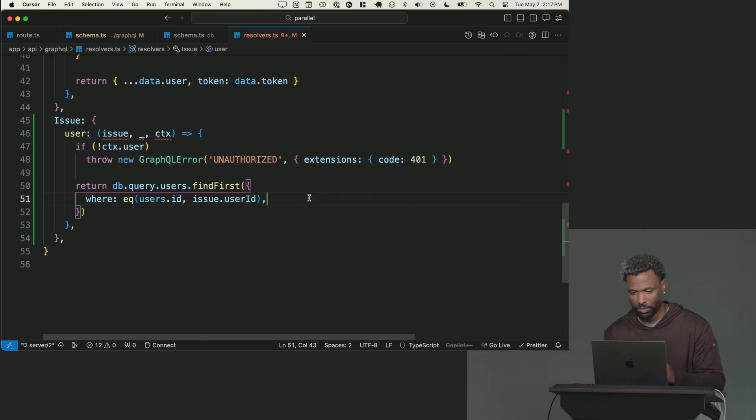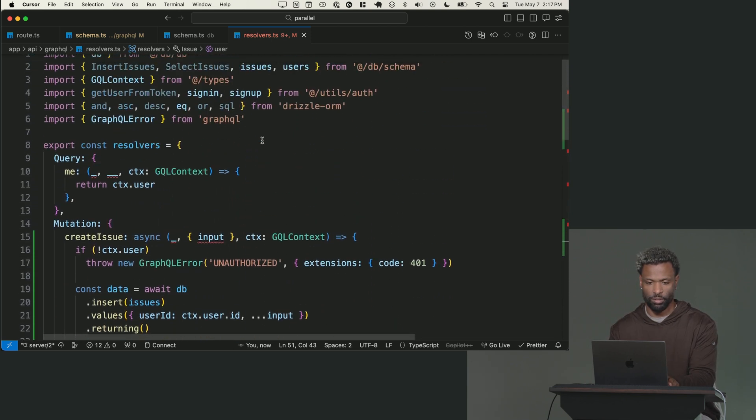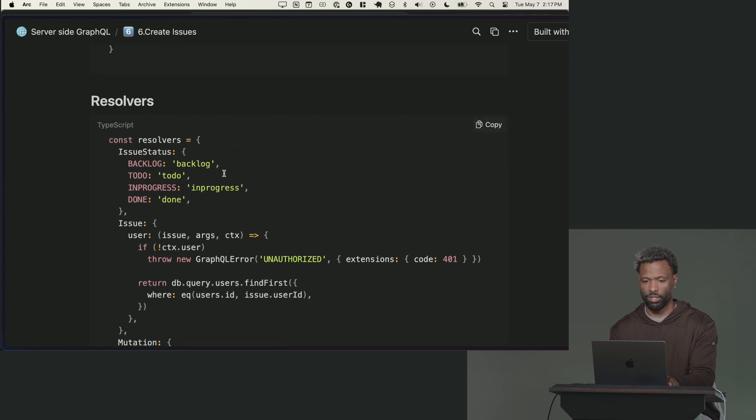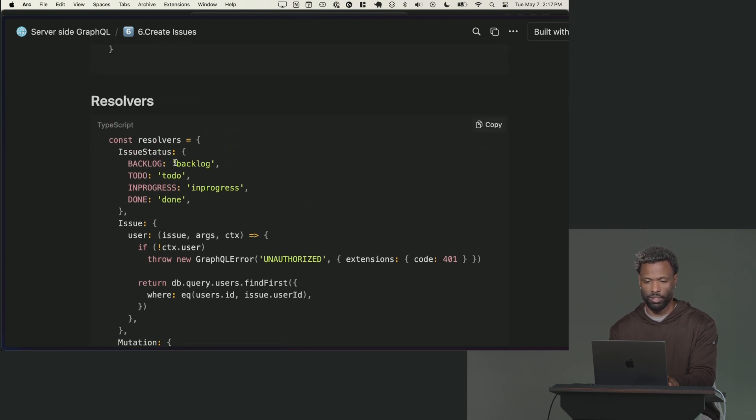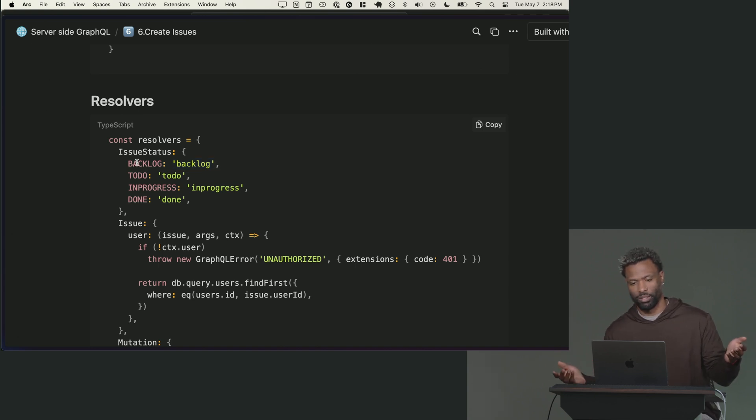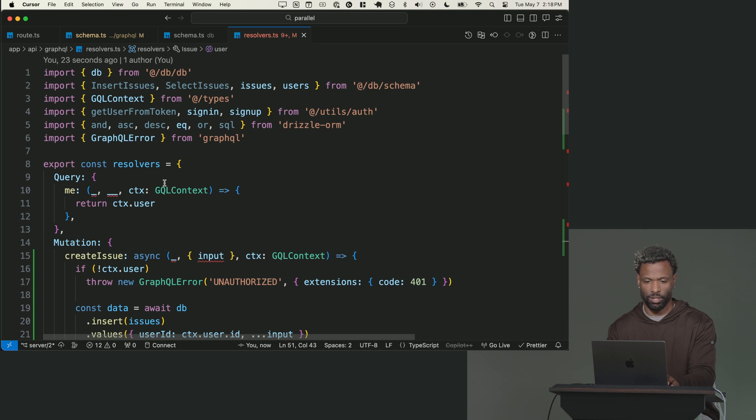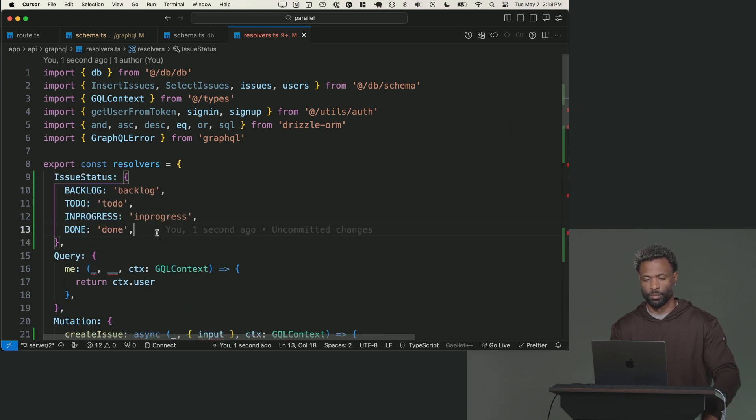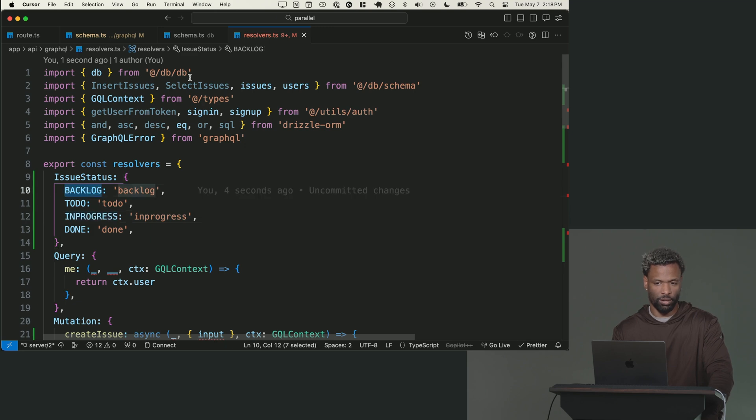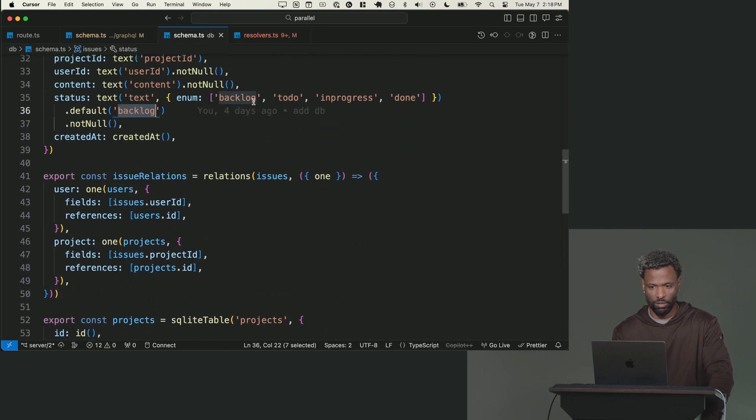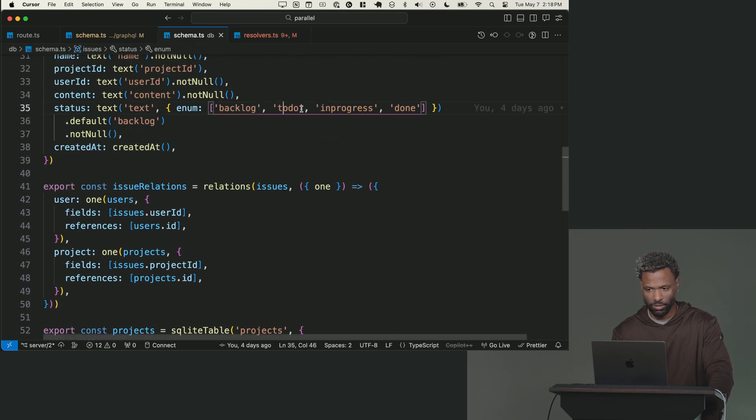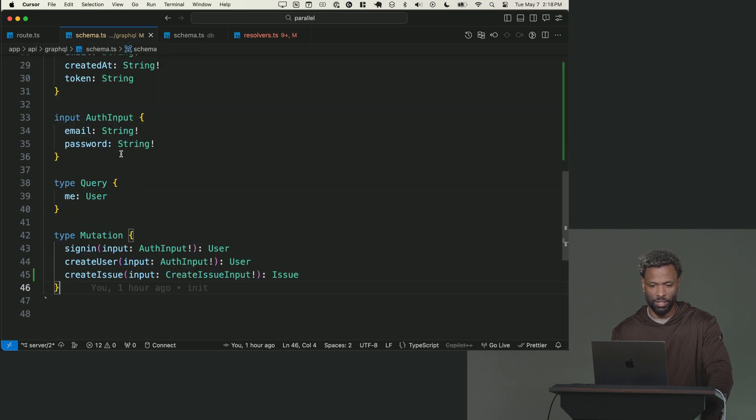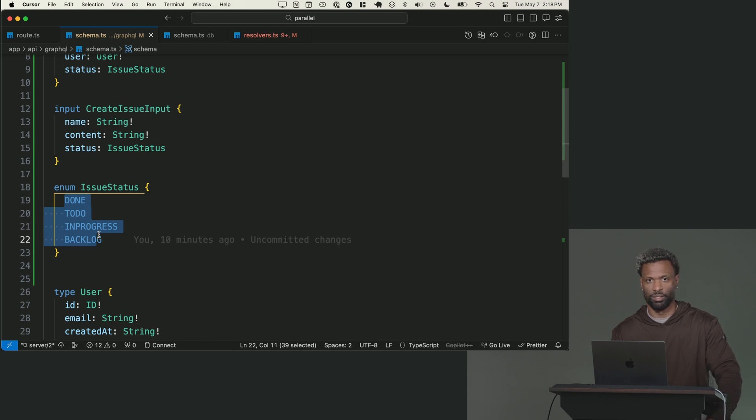I think the last thing we need to do actually is resolve the enum. So the only reason we have to resolve them is because in the database, they're all lowercase, but in GraphQL, they're capitalized. I could have just made them both lowercase or both capitalized, but why not show you how to resolve enums? So I'm actually just going to copy it because that's so redundant to write. If I go to my database schema, my enums are lowercase. If I go to my GraphQL schema, my enums are capitalized. That's why I have to resolve them that way.